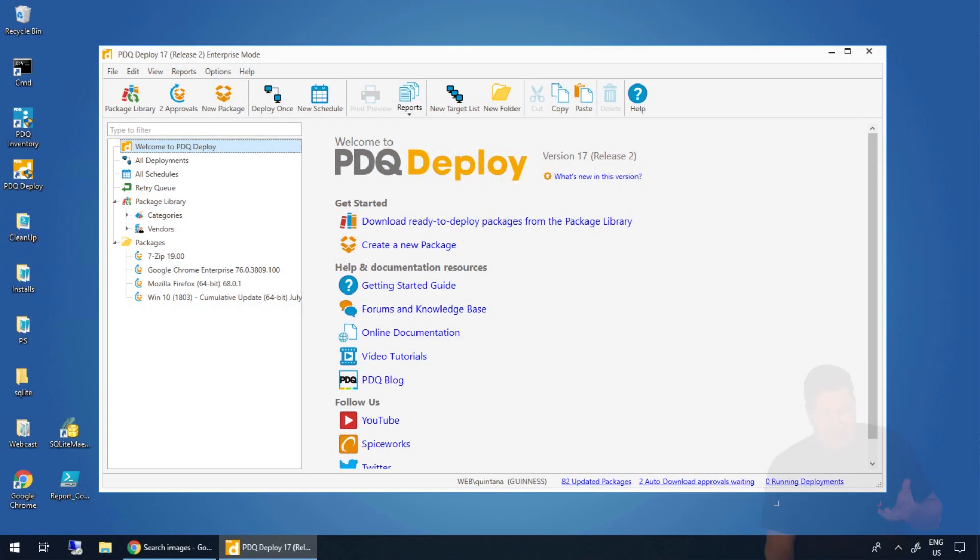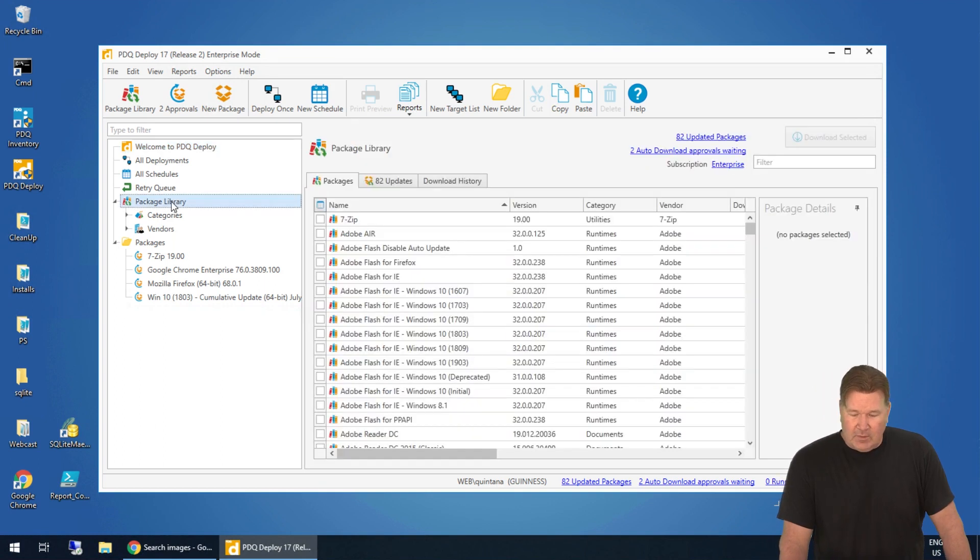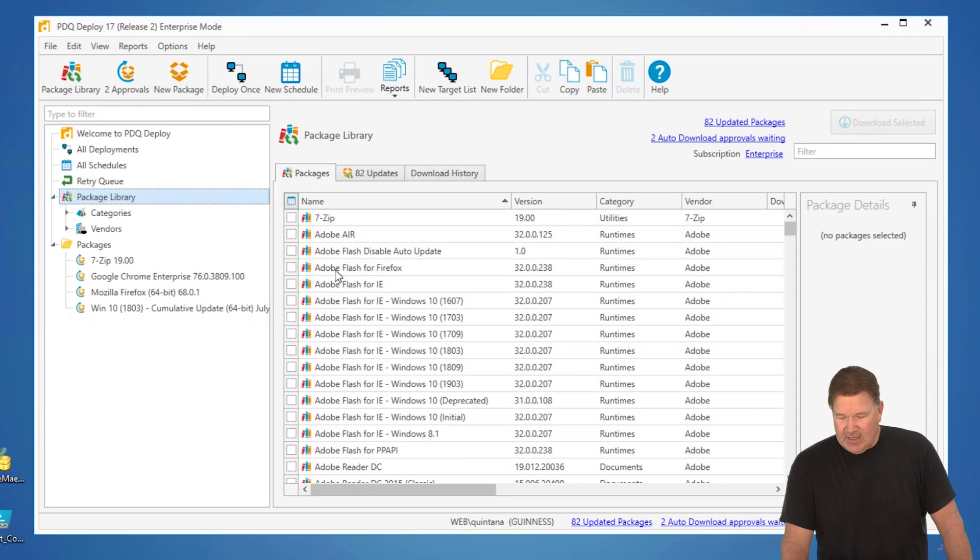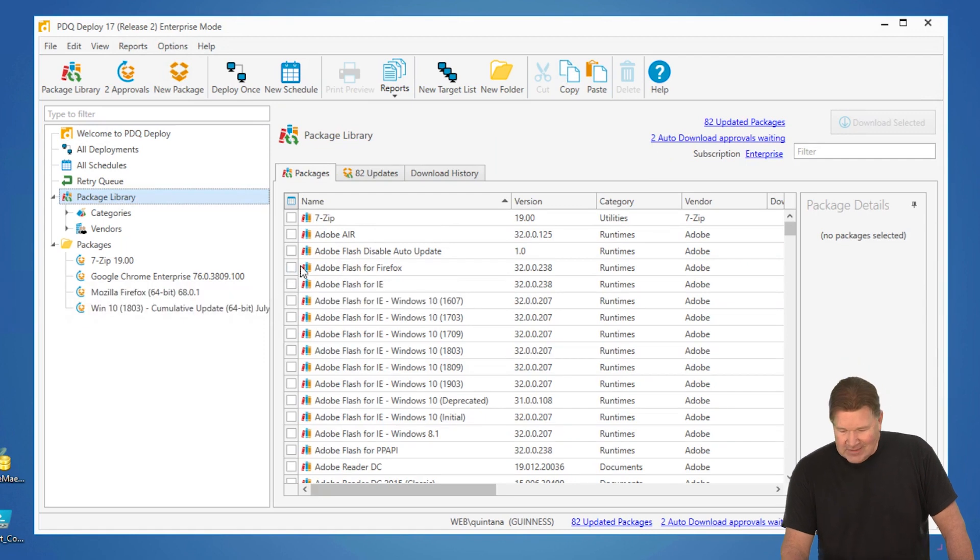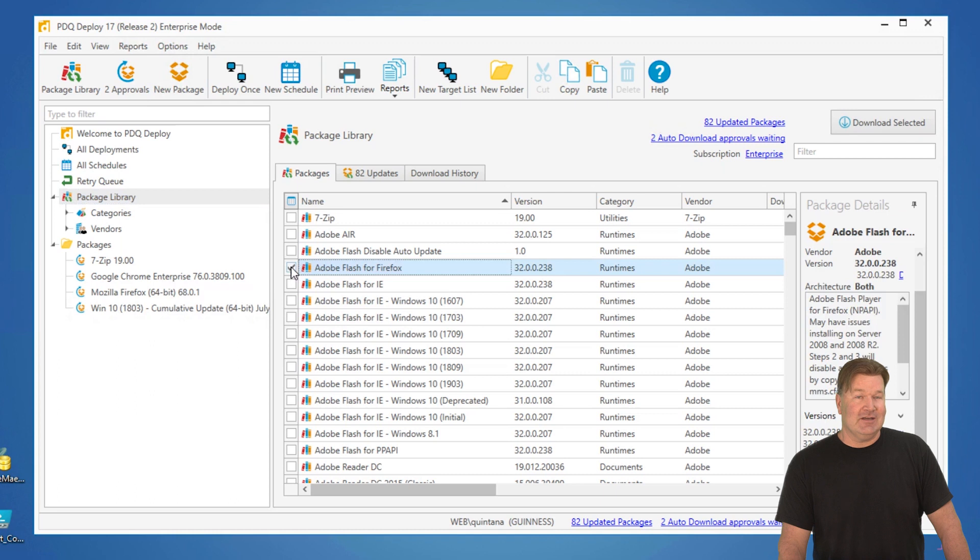Now, to do this, use PDQ Deploy. We go to our package library and check it out. There's Flash right there. I didn't even have to search for it. It's one of the top ones right there, alphabetically. Alphabet is awesome.